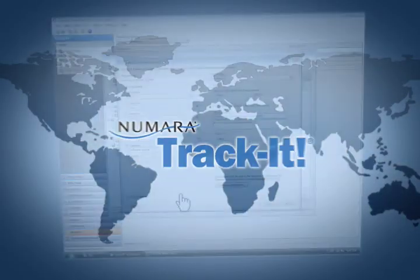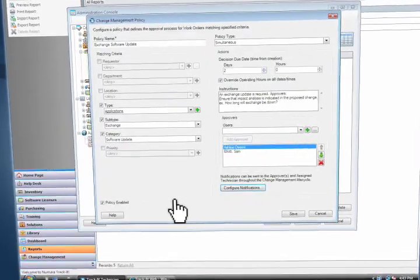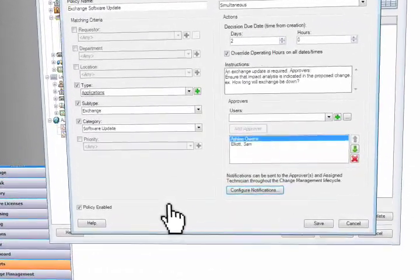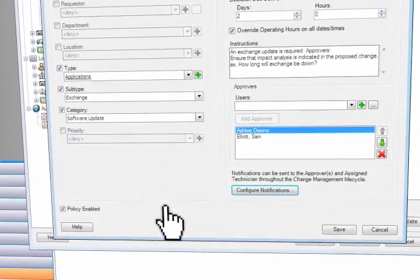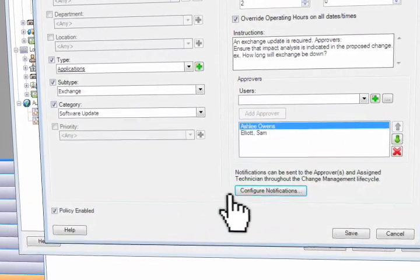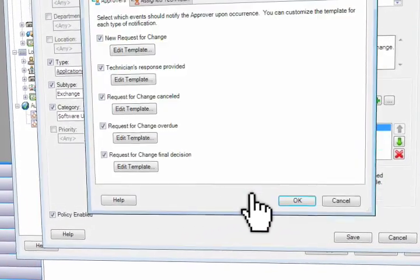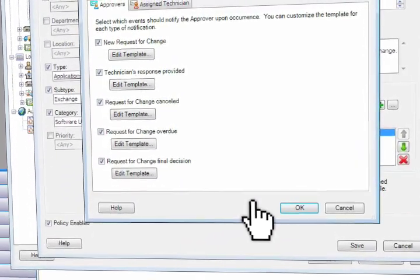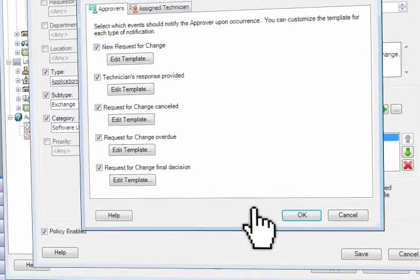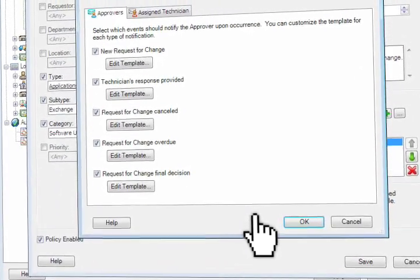It can be a challenge to keep technicians and approvers informed throughout all the steps of a request for change. With Numara TrackIt, you can configure notifications to inform approvers via email when their approval is required, and send a reminder when needed or after a final decision is made.